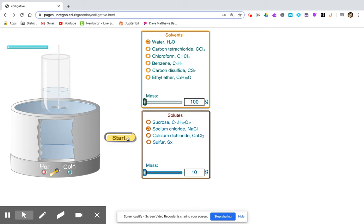At this point, your data should be complete. Finish your lab, write your conclusion and lab report, and return it to your teacher.